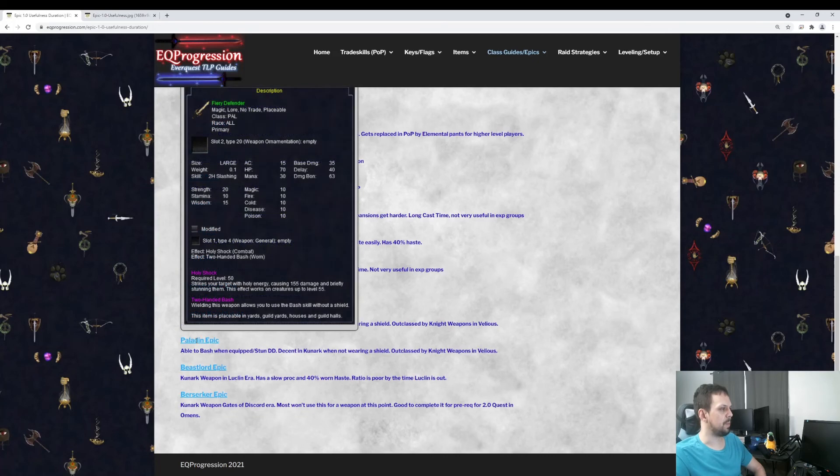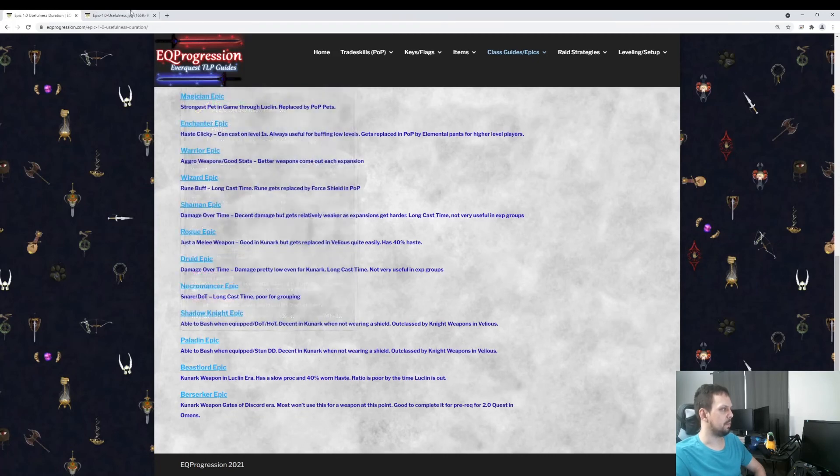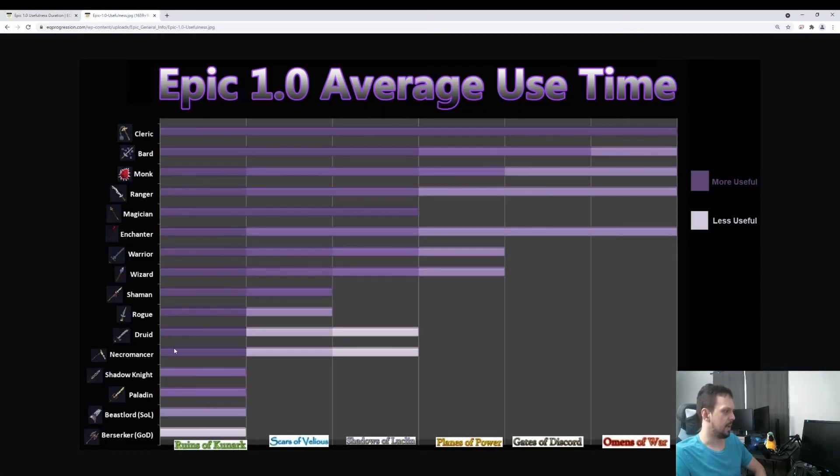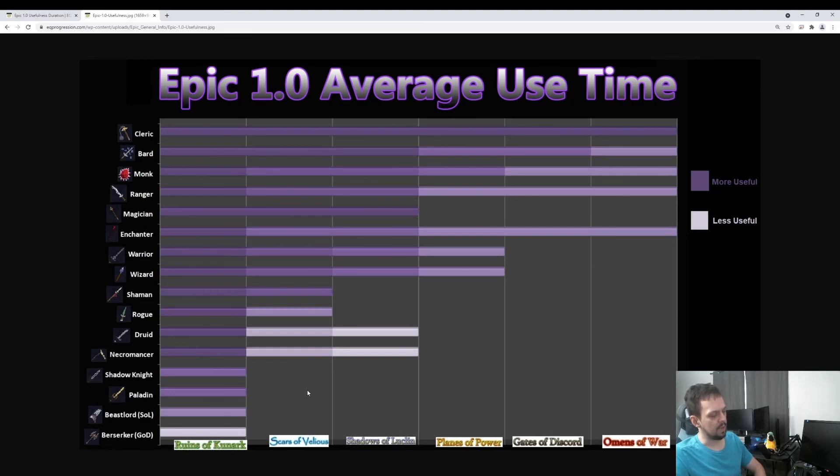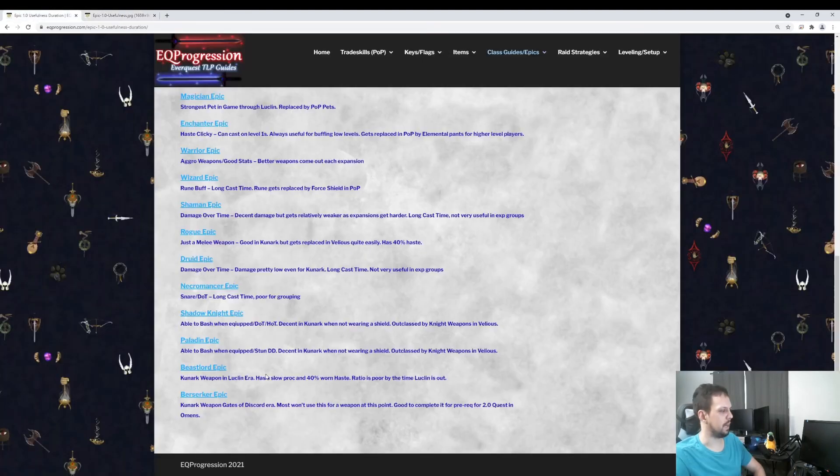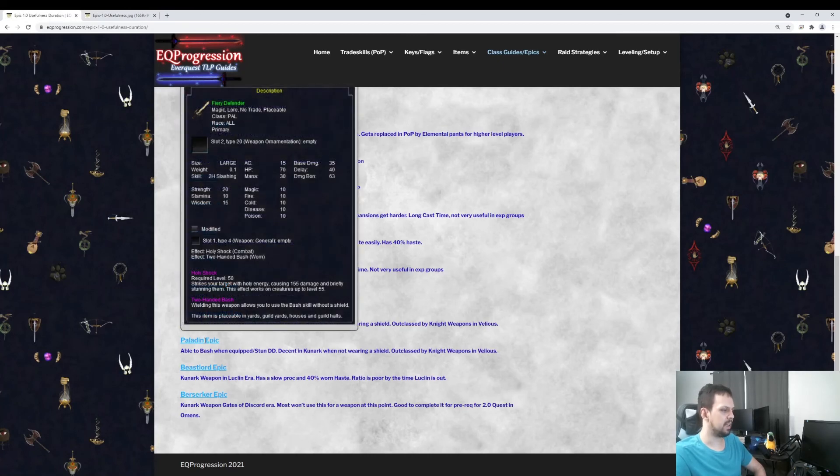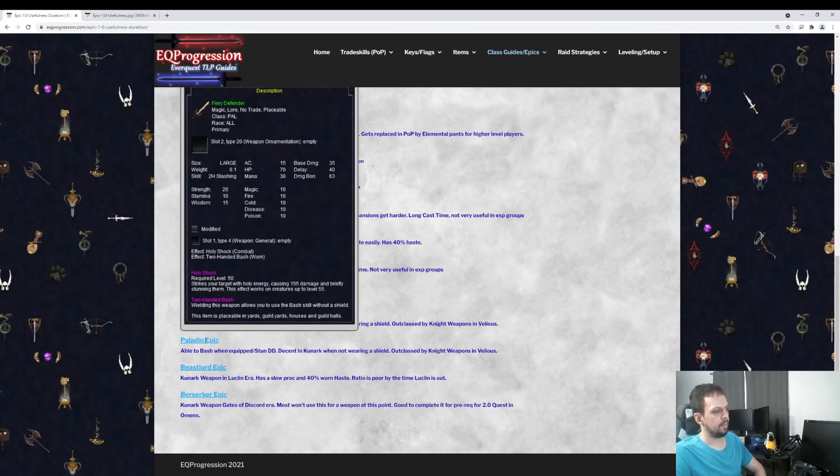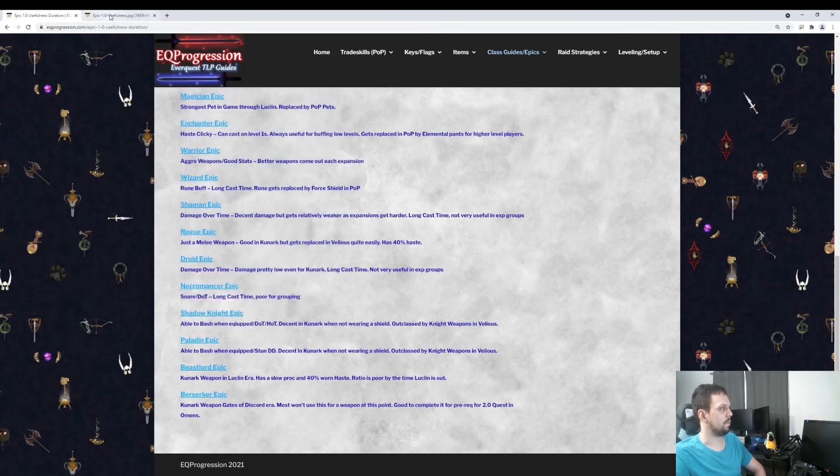Same with the Paladin Epic here. The Paladin Epic is what we have next. Once you hit Velious, you're probably not going to be using it just because of the fact it's a two-hander and you're going to want to be using your shield most of the time. But it does proc stun on it. And you can use bash while you have this two-hander equipped. So that's kind of cool.